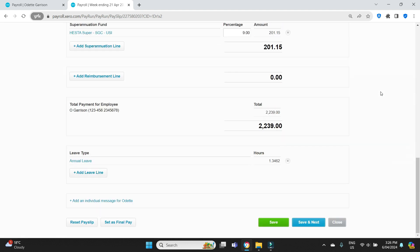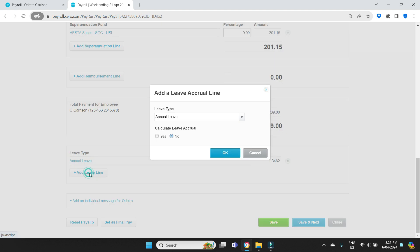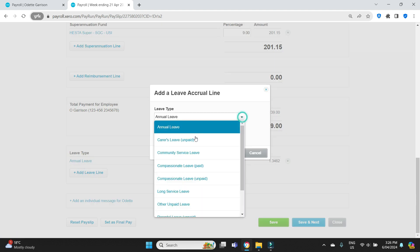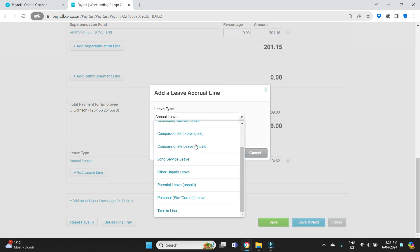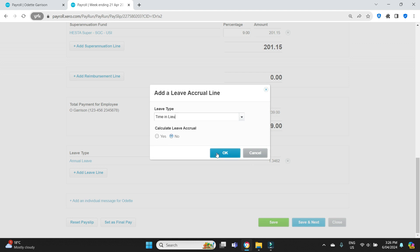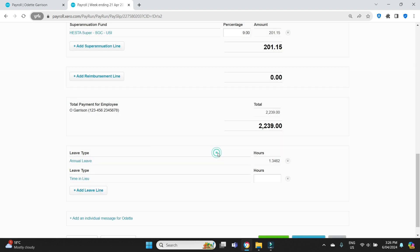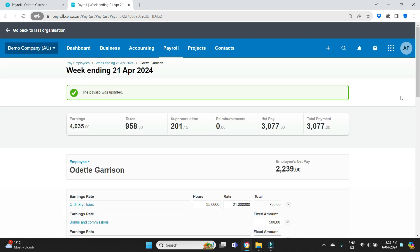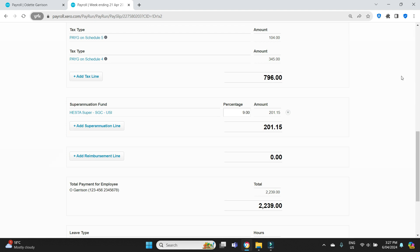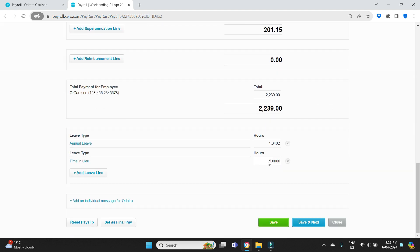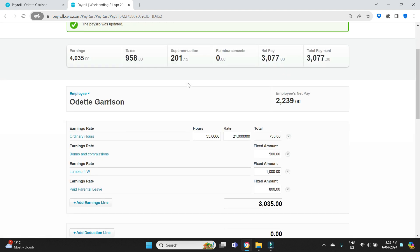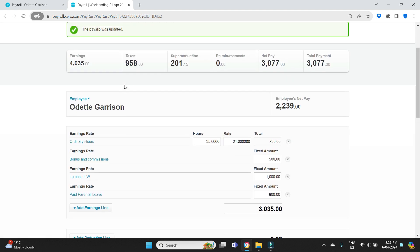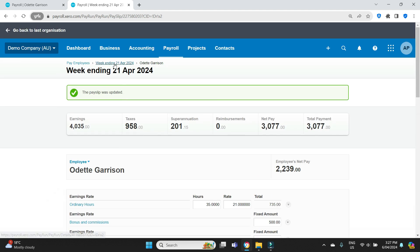So down the bottom here, we're going to do an accrual, a manual accrual. We're going to scroll down and select time in lieu. And we're going to say that she worked five hours extra as time in lieu. So we'll save that. So in total, she worked 35 hours plus an extra five hours that goes to time in lieu. She worked 40 hours, but five of that is going to time in lieu and she's being paid for 35.